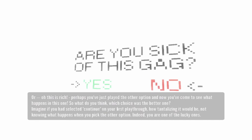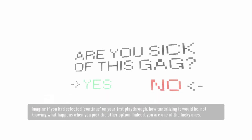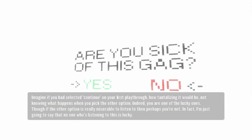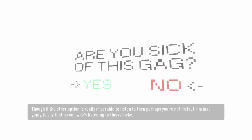Imagine if you had selected continue on your first playthrough, how tantalizing it would be not knowing what happens when you pick the other option. Indeed, you are one of the lucky ones. Though if the other option is really miserable to listen to, then perhaps you're not.